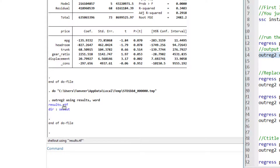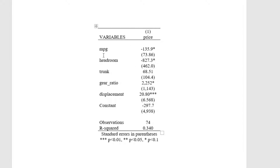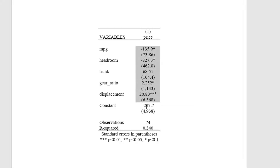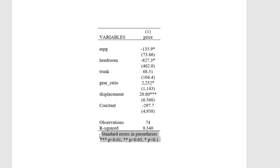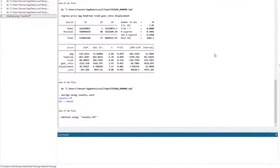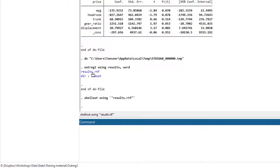Let me click on the file to open it. Now we have the results — these are our independent variables, the constant, the number of observations, R-squared, and the coefficients with their standard errors in parentheses. There is also a note representing the significance level of variables.